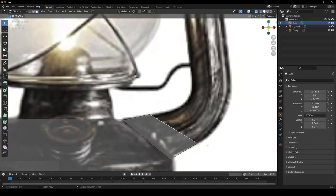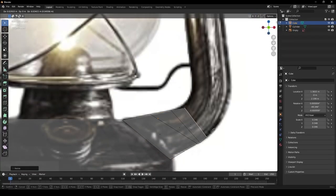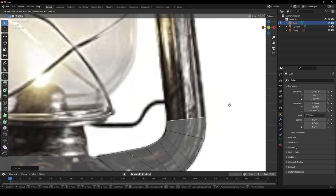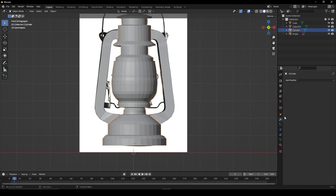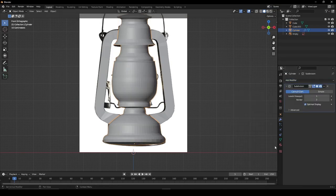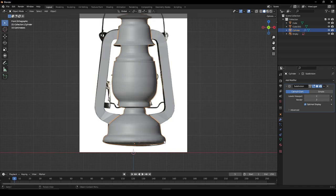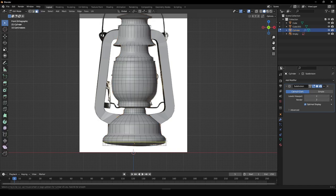For the handles, add a cube and begin to once again trace around the reference. Once you're done tracing around your reference, give your models a subdivision surface modifier to give them more detail.